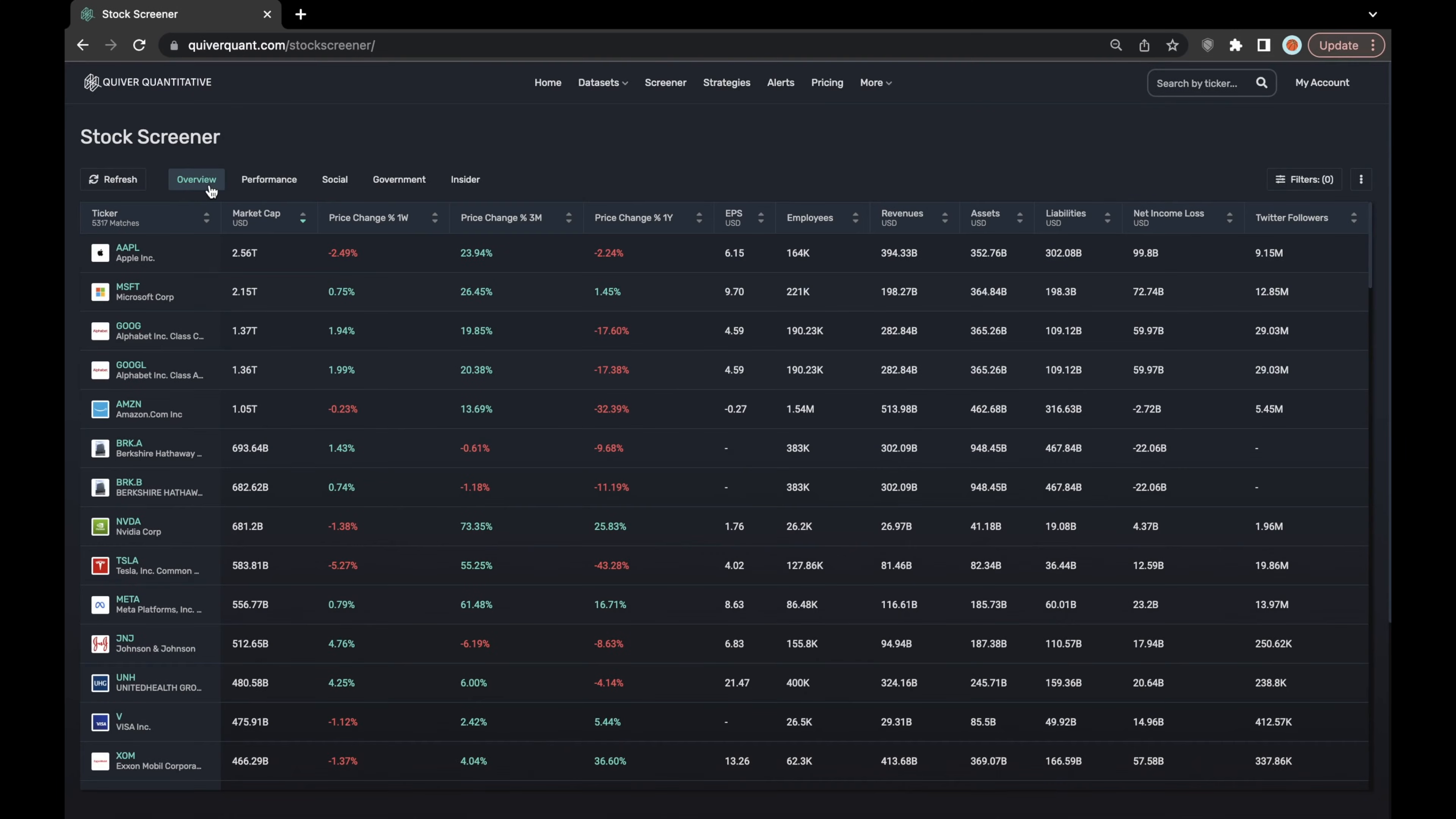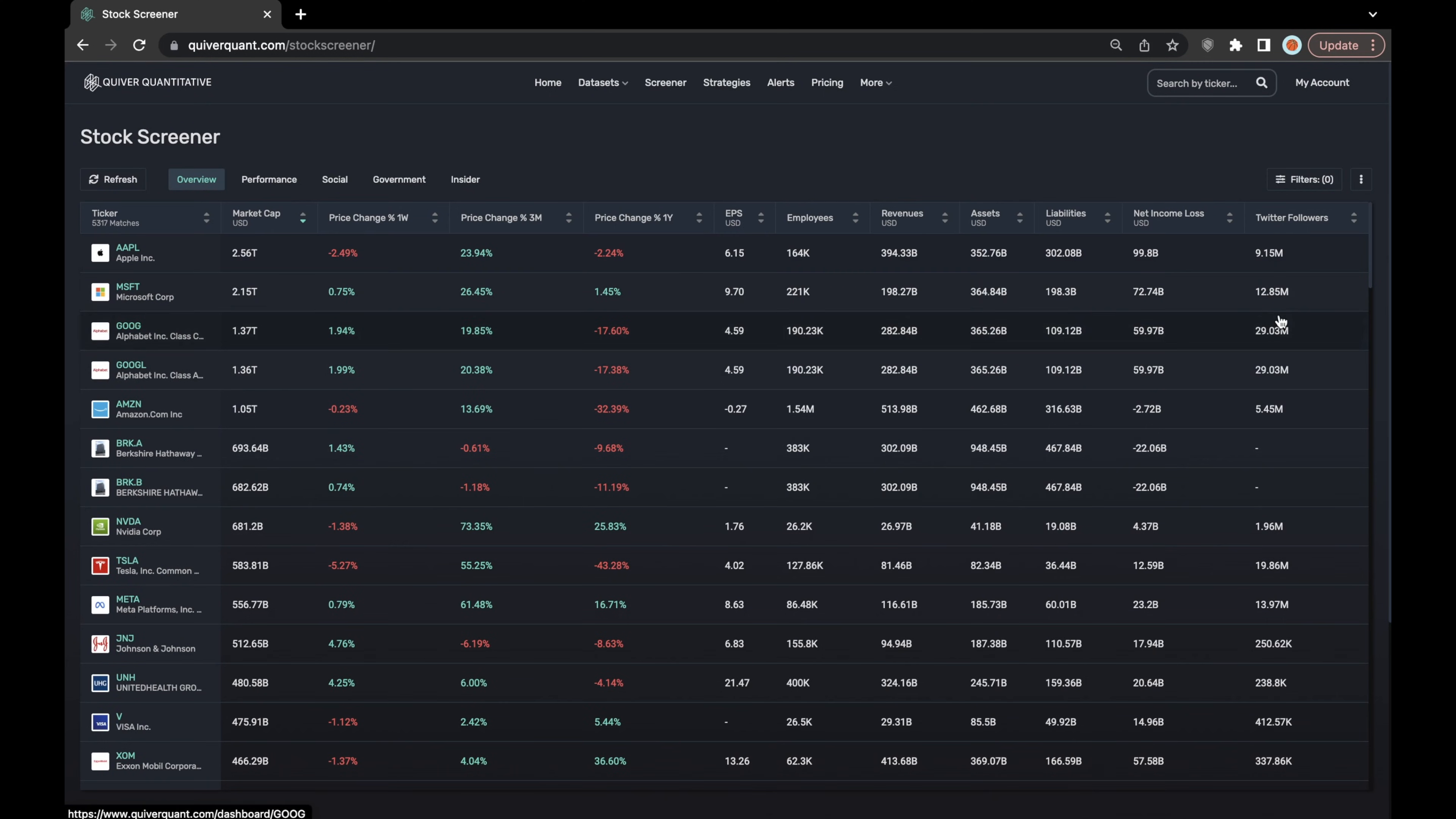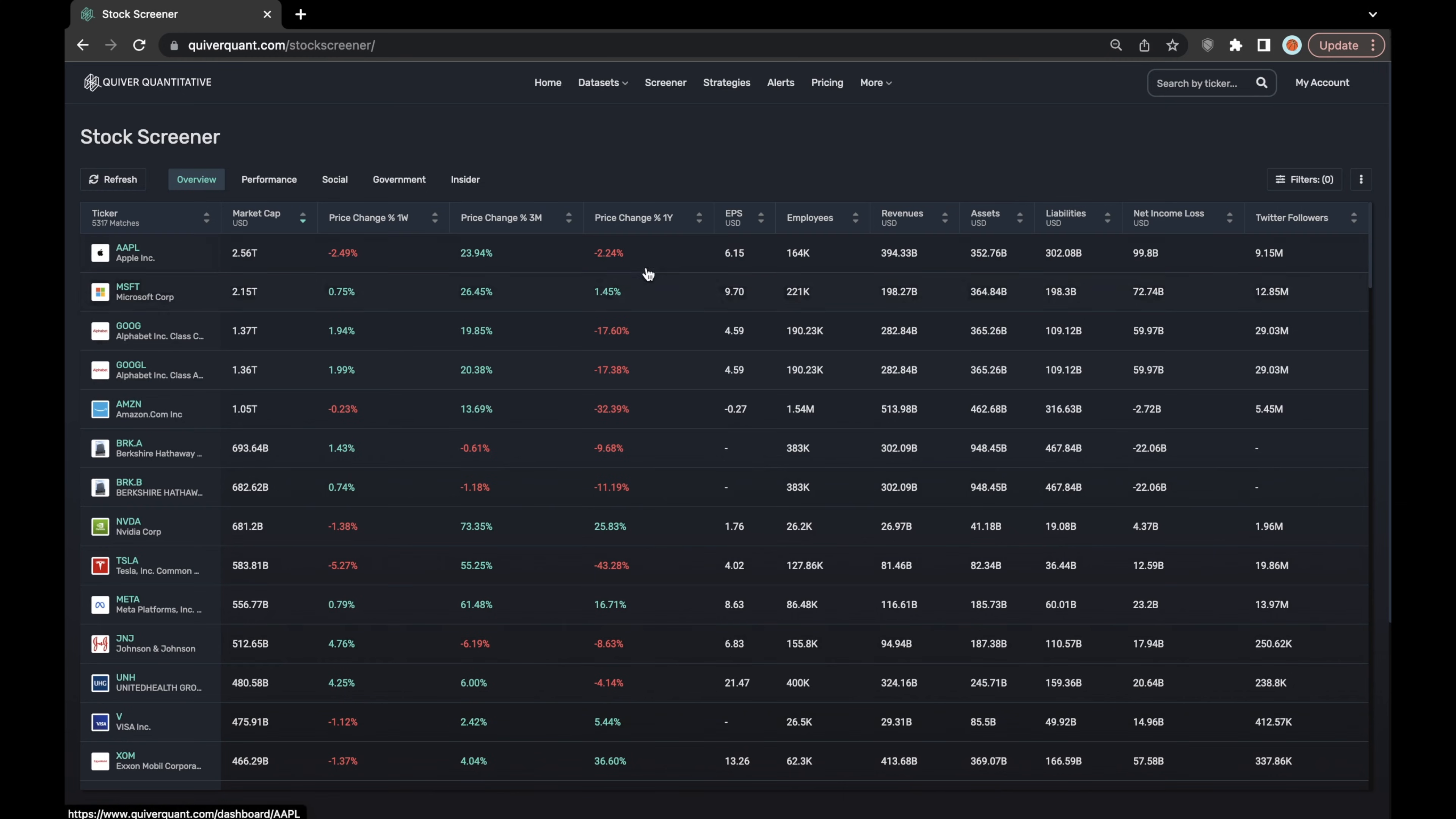So in the overview and performance layers of the stock screener, most of these columns are relatively self-explanatory data. I won't spend too much time going into depth here. Most of these data points are things that you would find on a company's quarterly financial report or balance sheet.